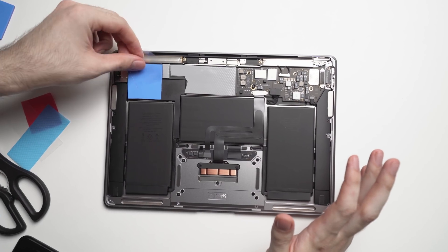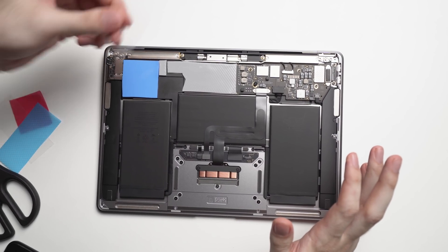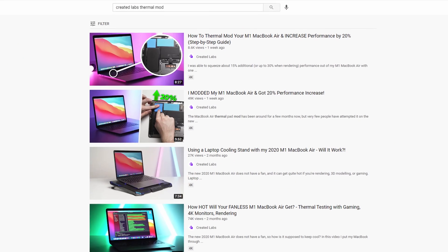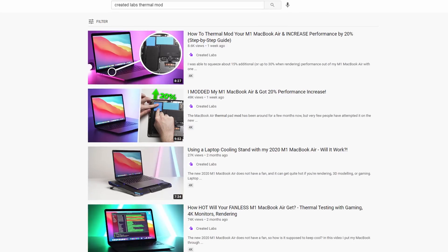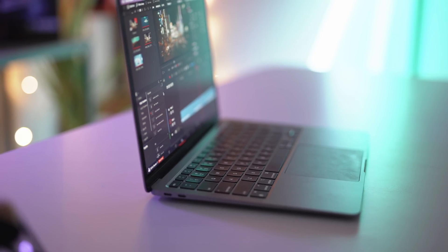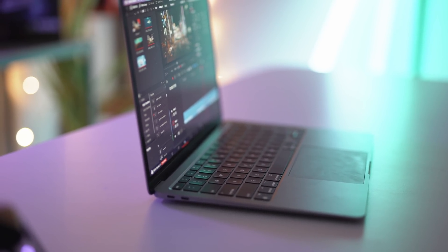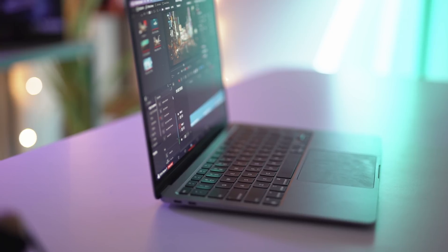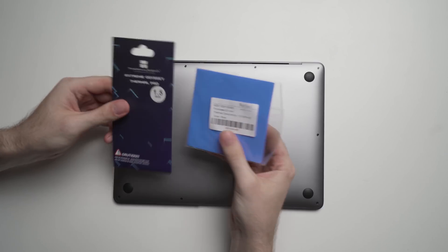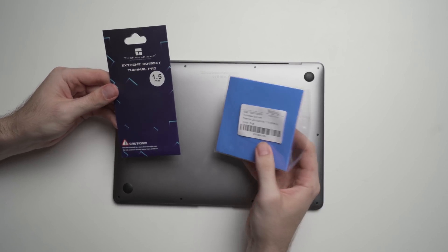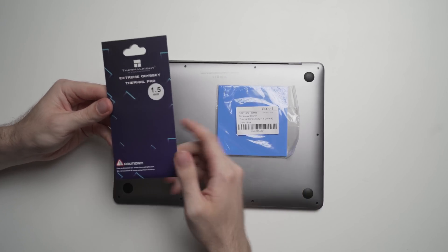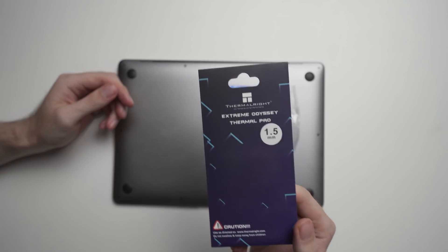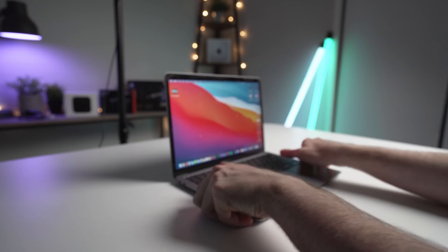You might have seen my videos on how I modded my M1 MacBook Air and gained almost a 20% increase in performance. In that video, I mentioned that I thought the modded M1 MacBook Air would be either equal or even more powerful than the MacBook Pro in certain situations, and in this video, I wanted to test it.